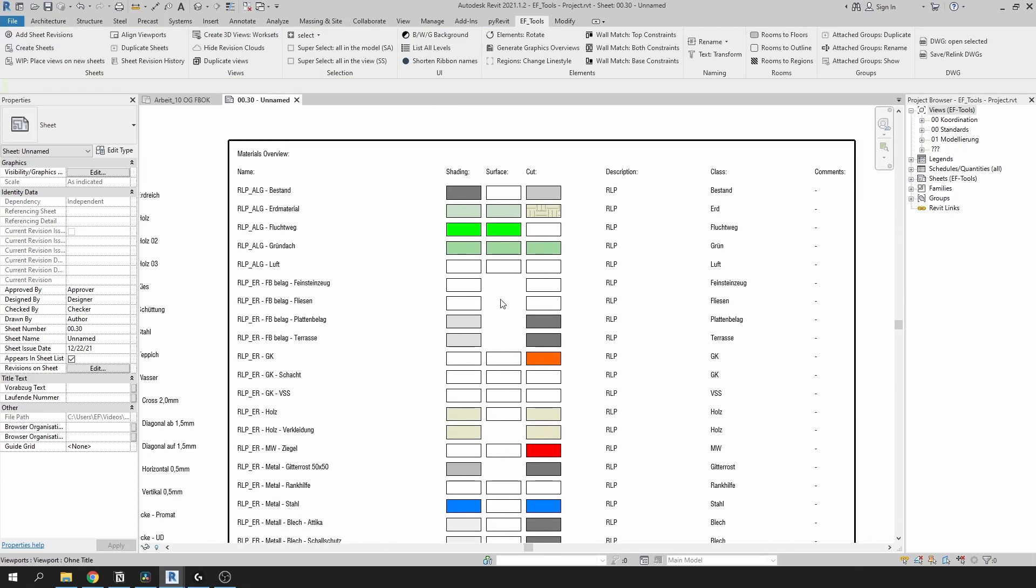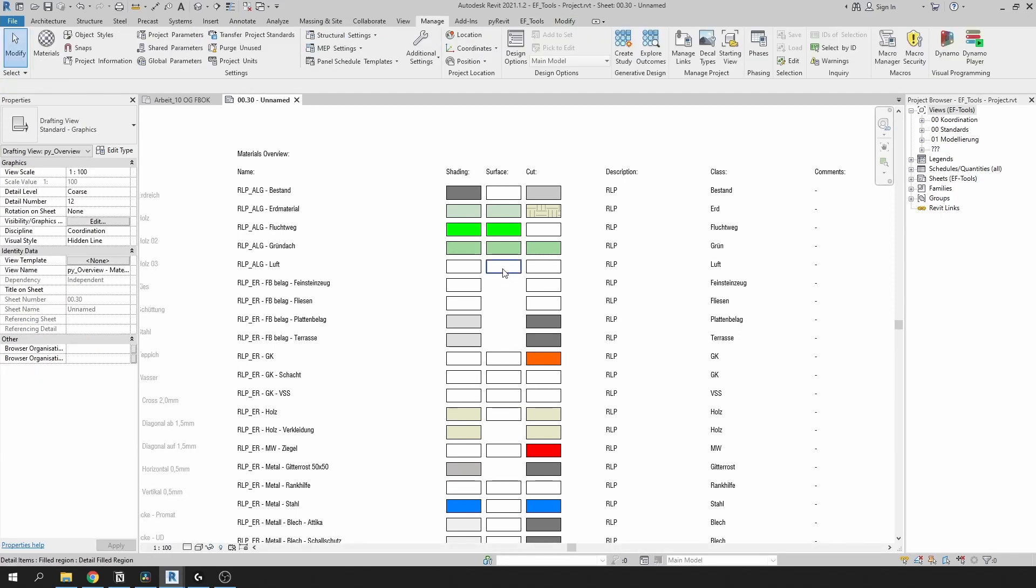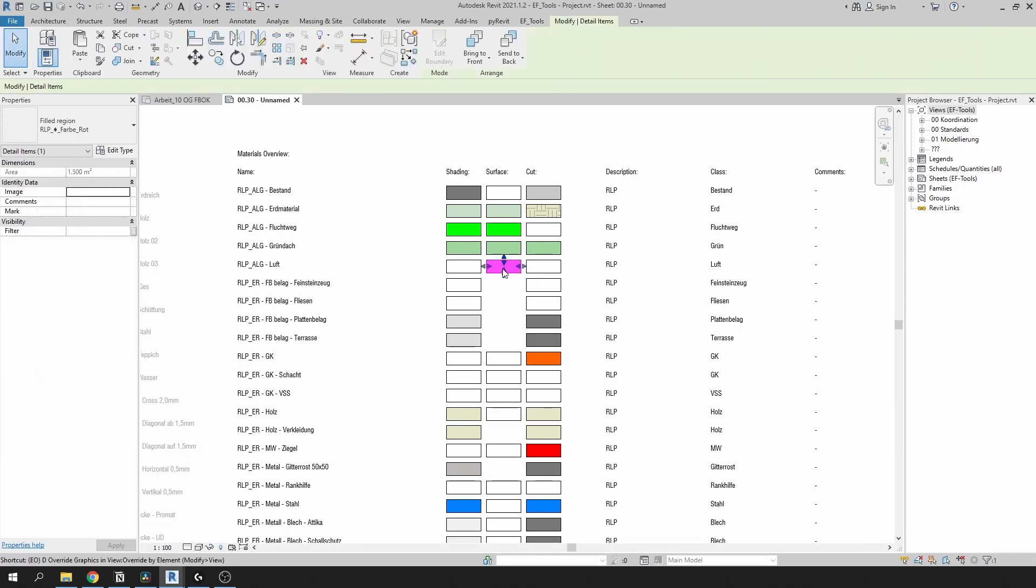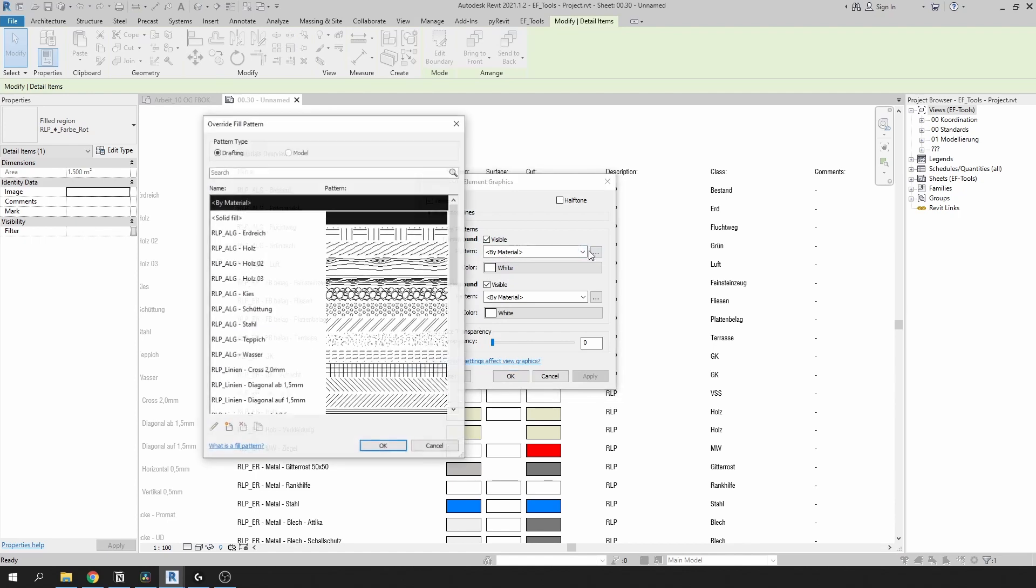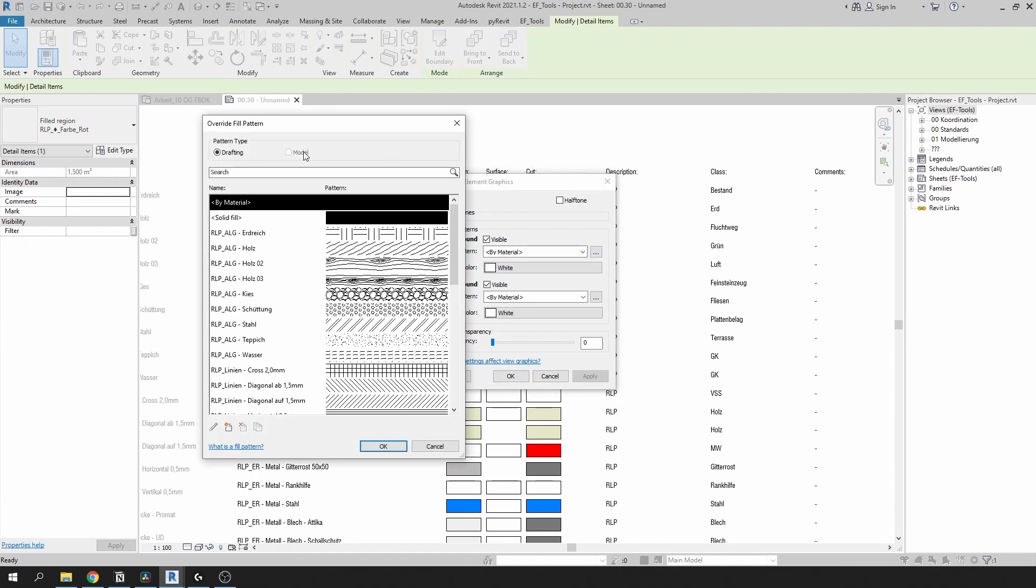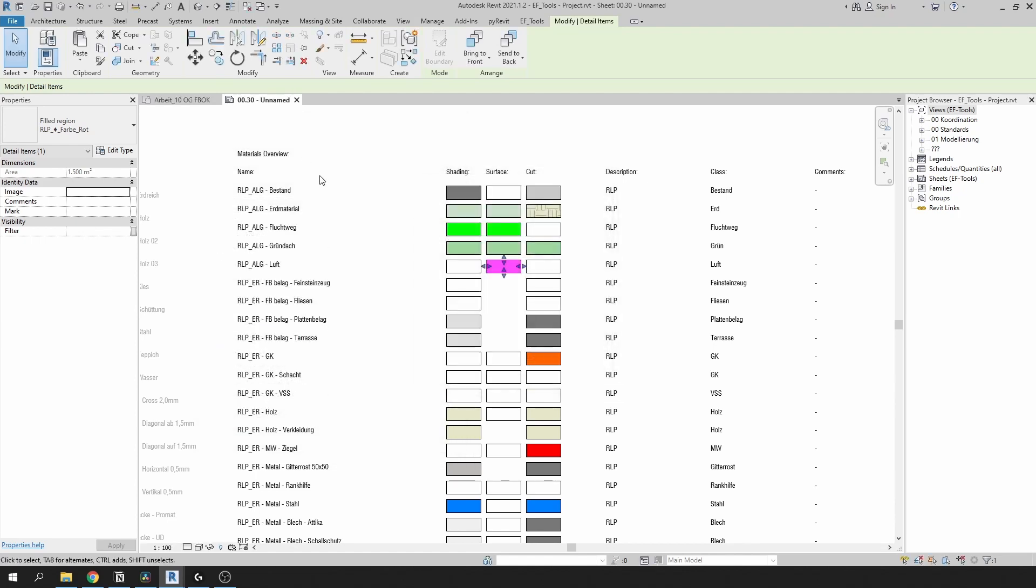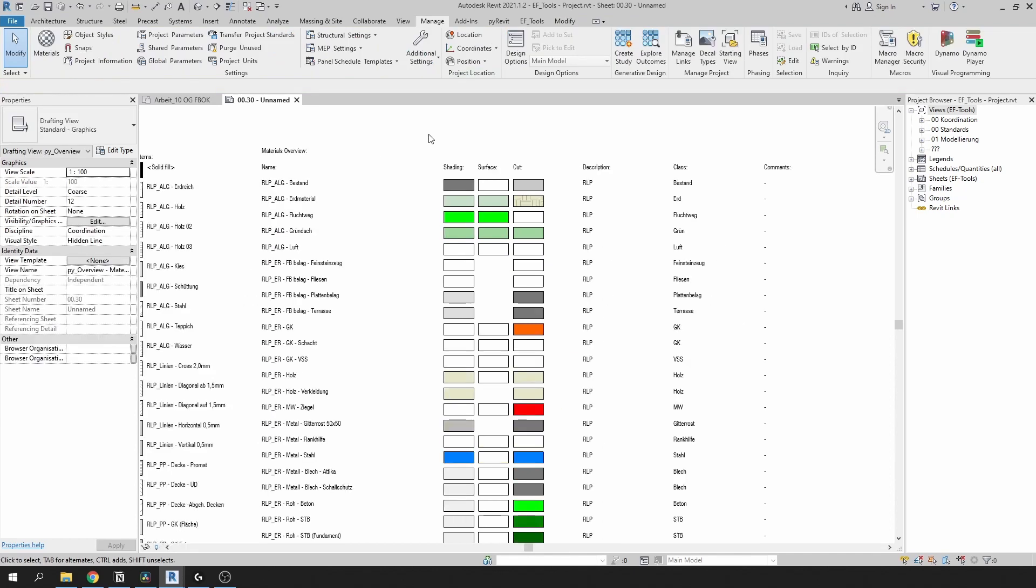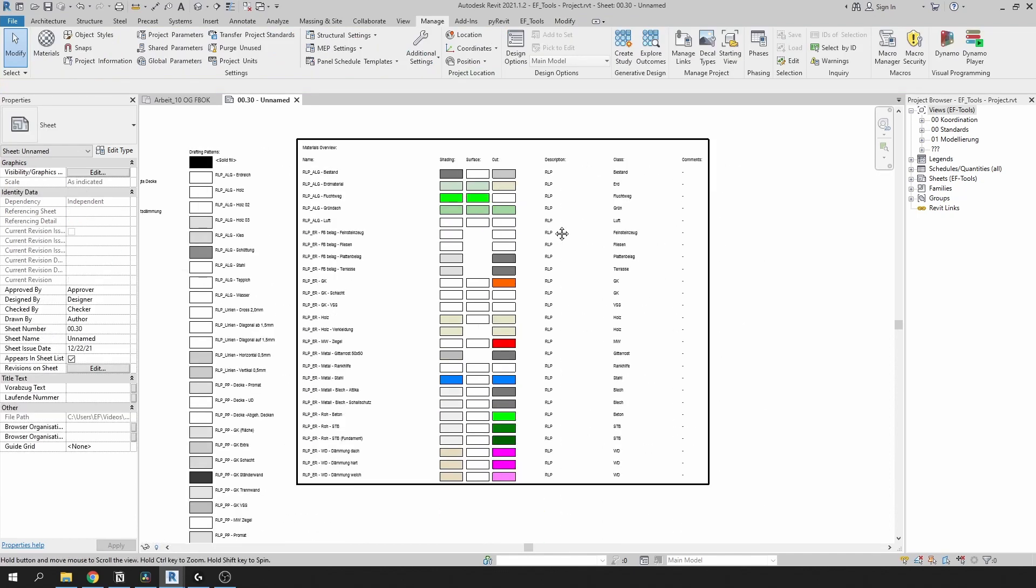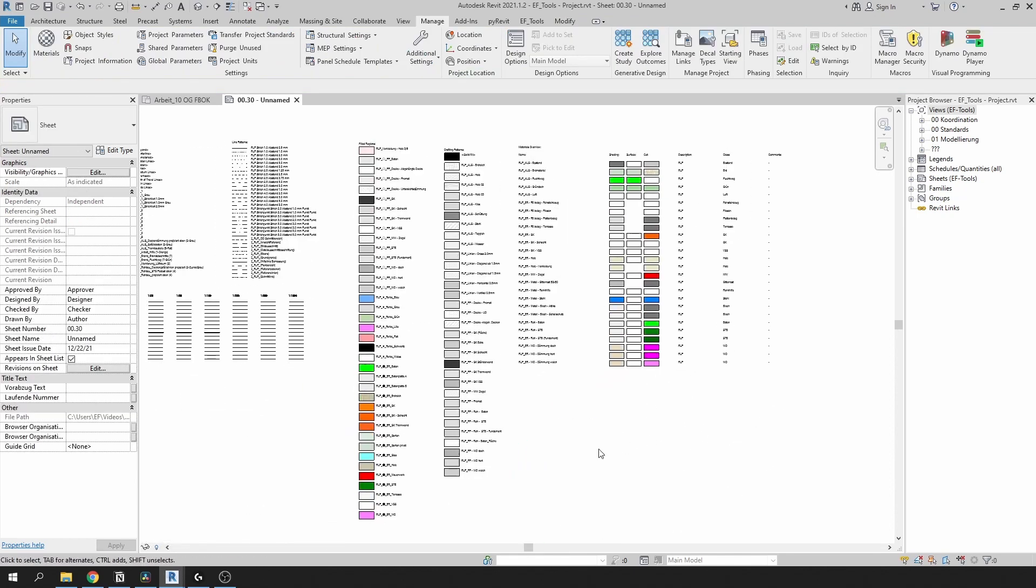One thing to mention, as you can see there are some regions missing in material overviews. Unfortunately there is no way to override region to display model filled patterns. So materials that use model patterns will have no region at all. But you still get a good overview of your materials even if you see only drafting patterns.